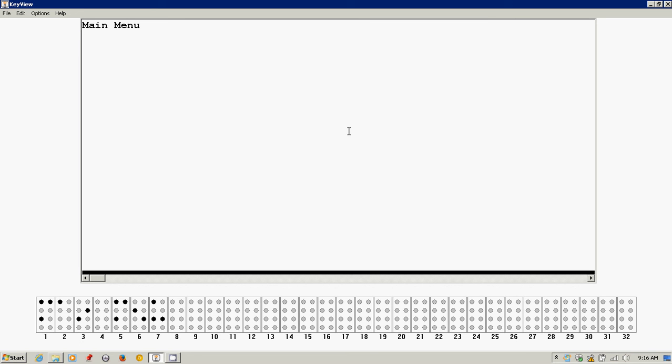From the main menu, what I'm going to do is jump to the utilities menu by pressing the letter U. I could space to it as well, but I'm going to press U.